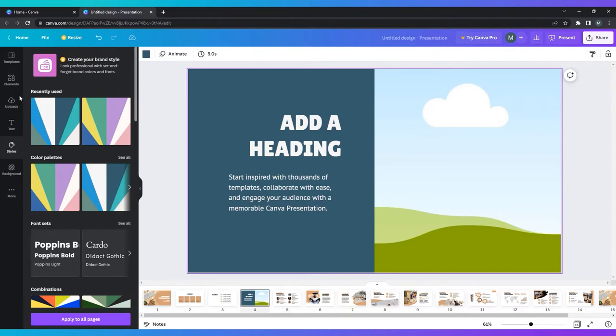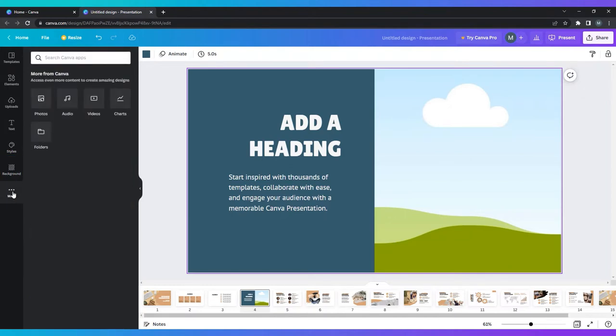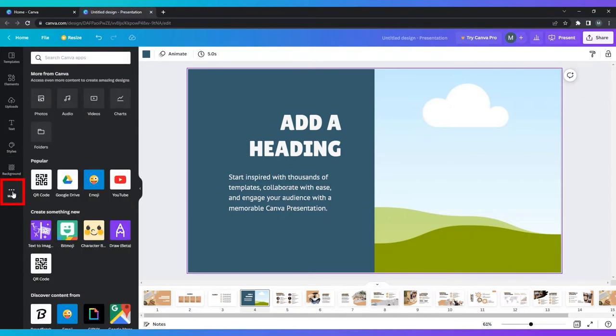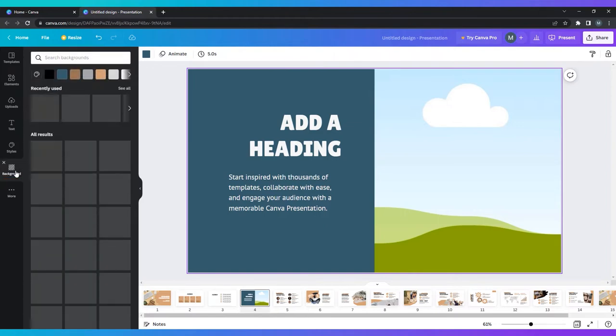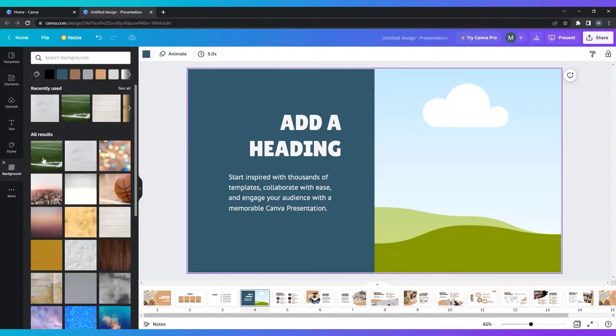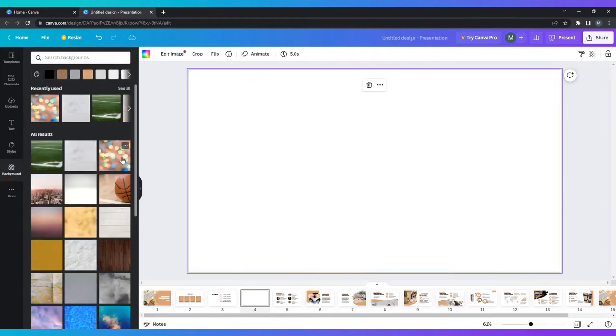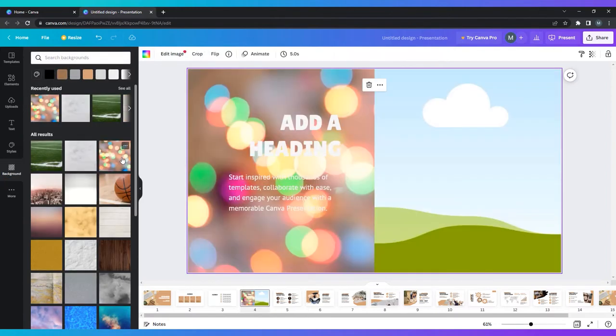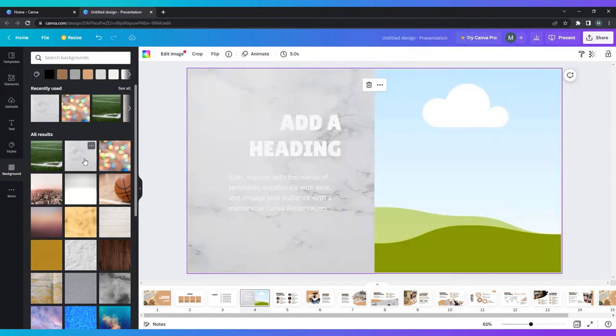You're also able to modify your slide background. Look for the background button on the left hand side of the screen. If you do not see it there, check the more button that is usually found at the bottom of the menu. Here you can decide if you want a solid color, a pattern, or an image as a background.